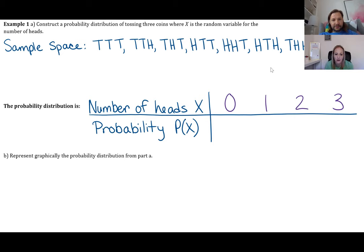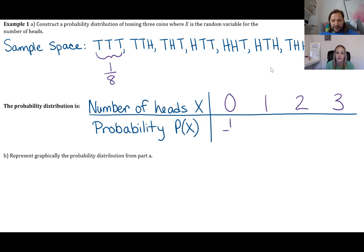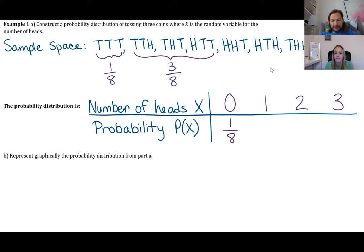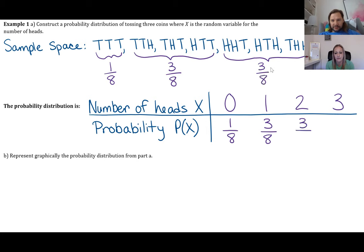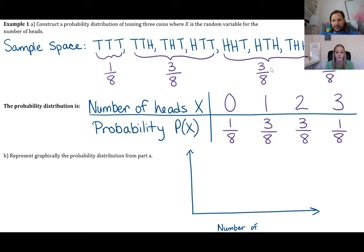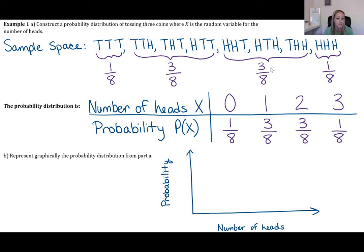The probability of zero heads is 1/8, since only TTT gives zero heads out of eight outcomes. One head has three outcomes, so P(1) = 3/8. Two heads also has three outcomes, P(2) = 3/8. Three heads has only one way it can happen, P(3) = 1/8. That's your probability distribution — all probabilities for your random variable.